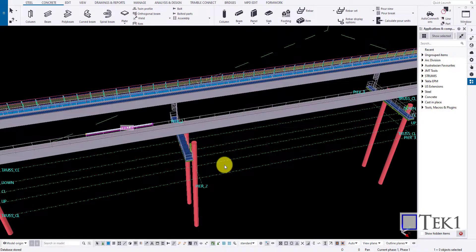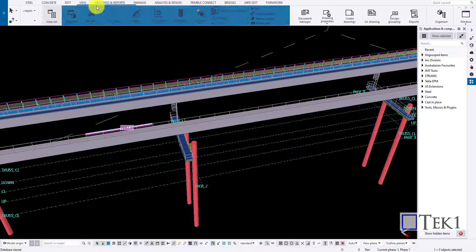Hi guys! In this tutorial, we are going to see how to create a thumbnail picture and take a screenshot in Tecla.